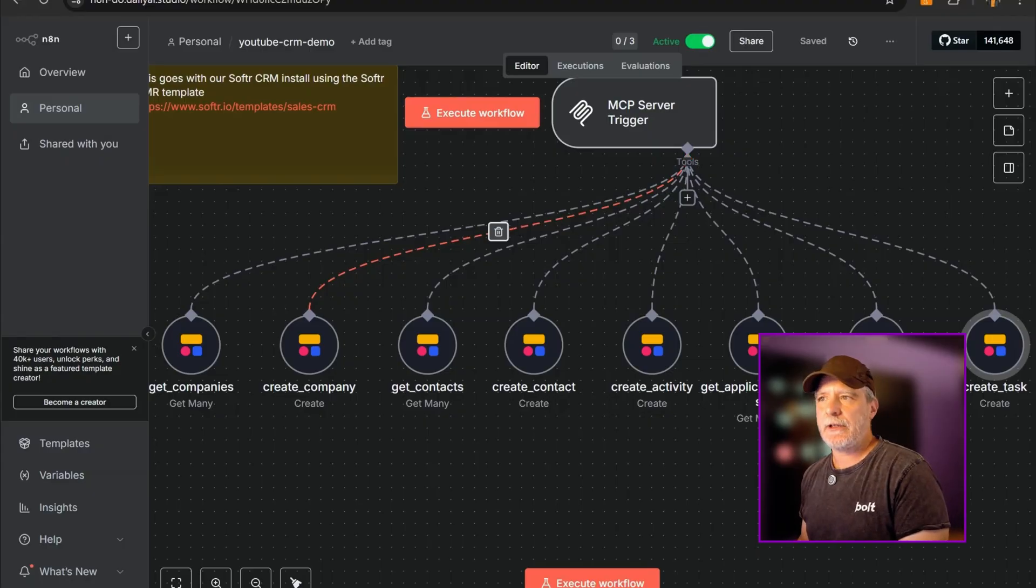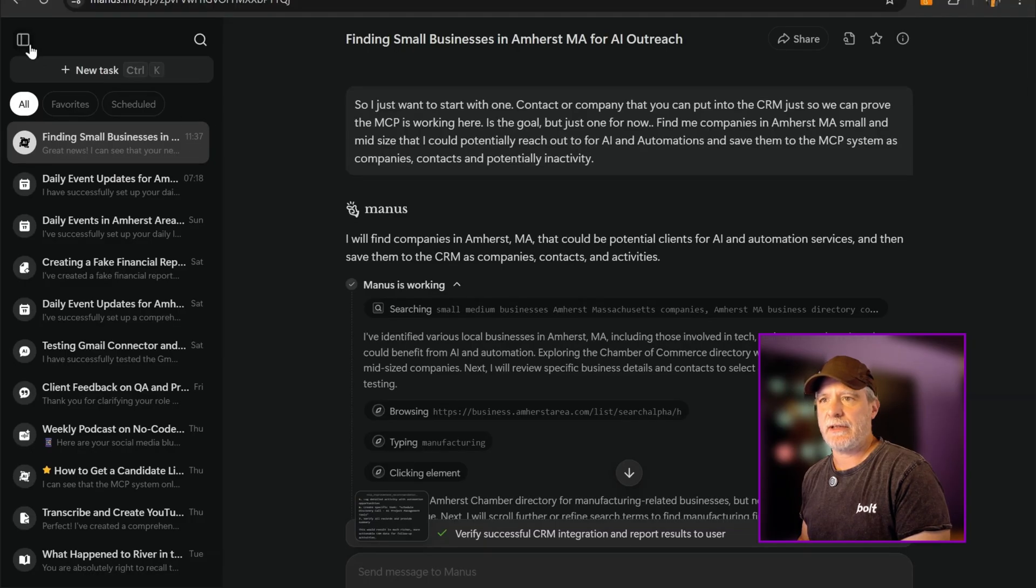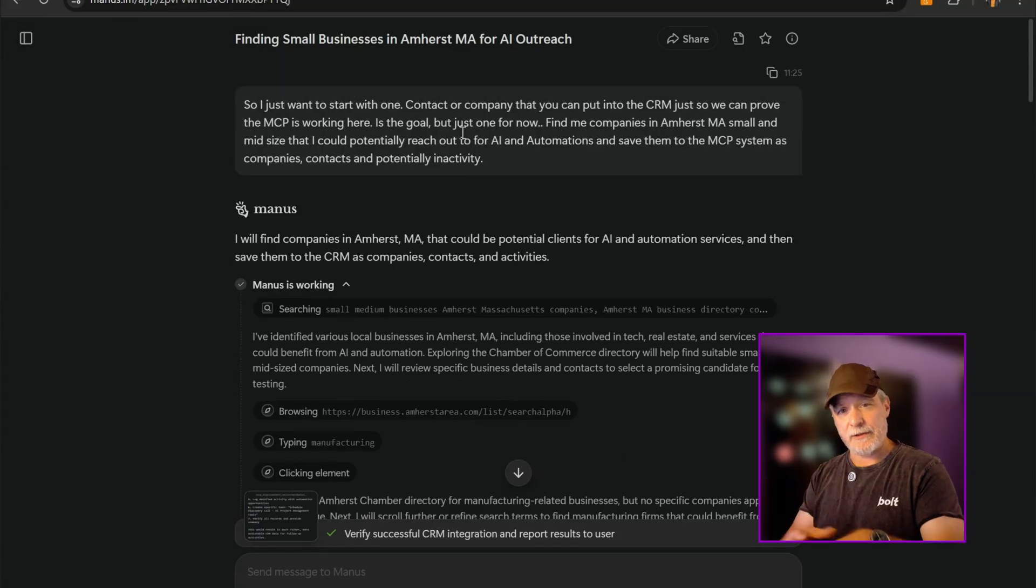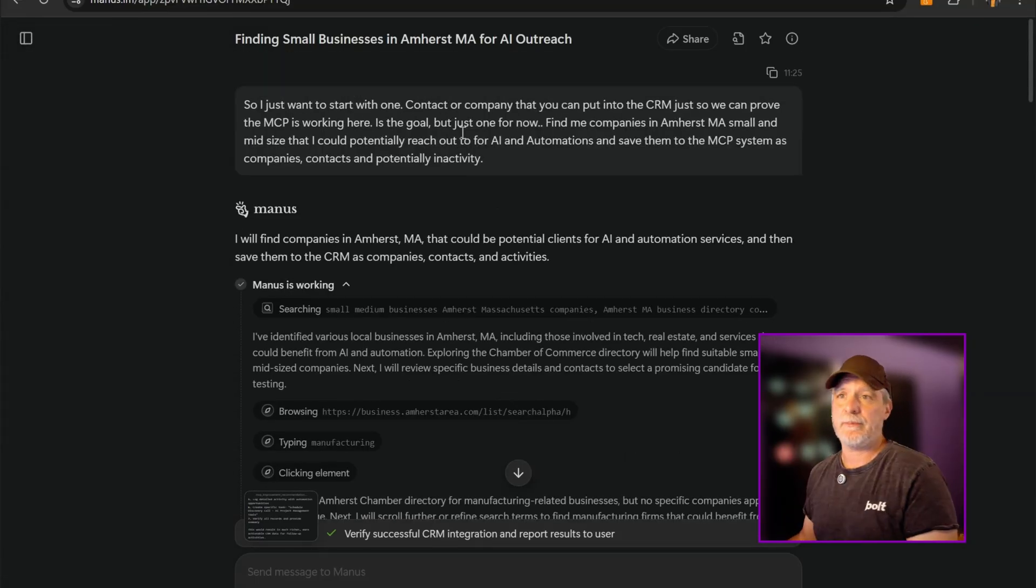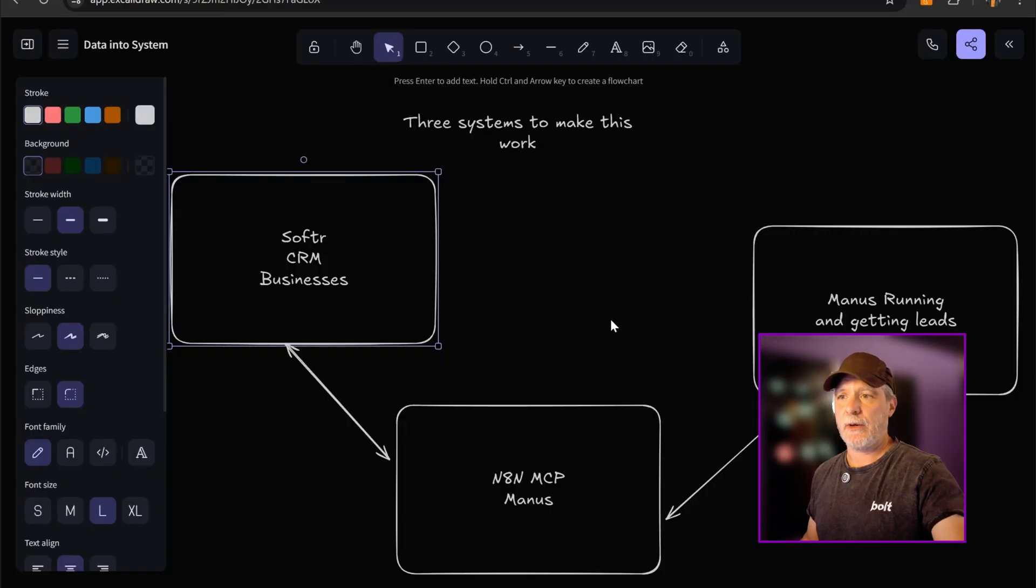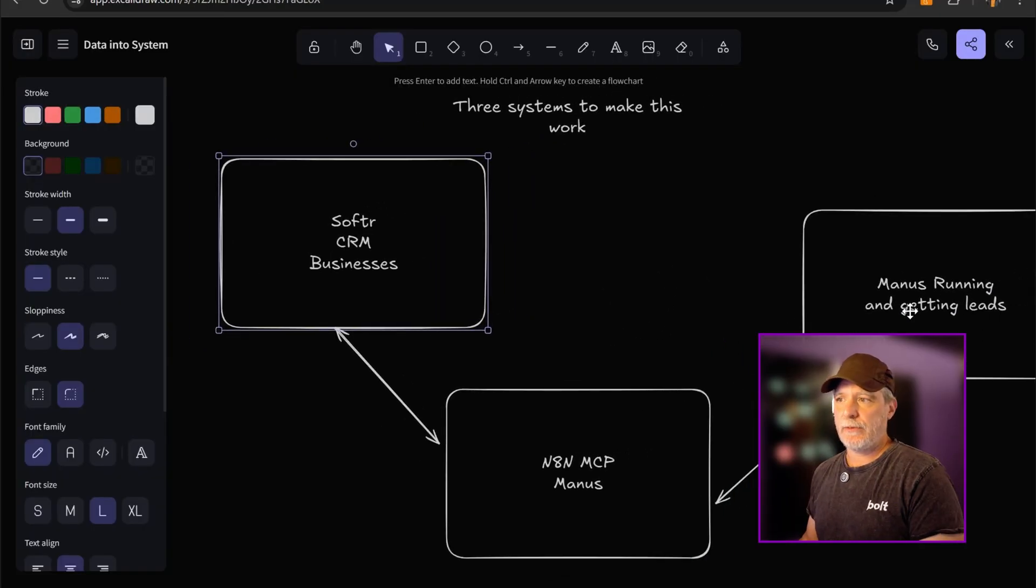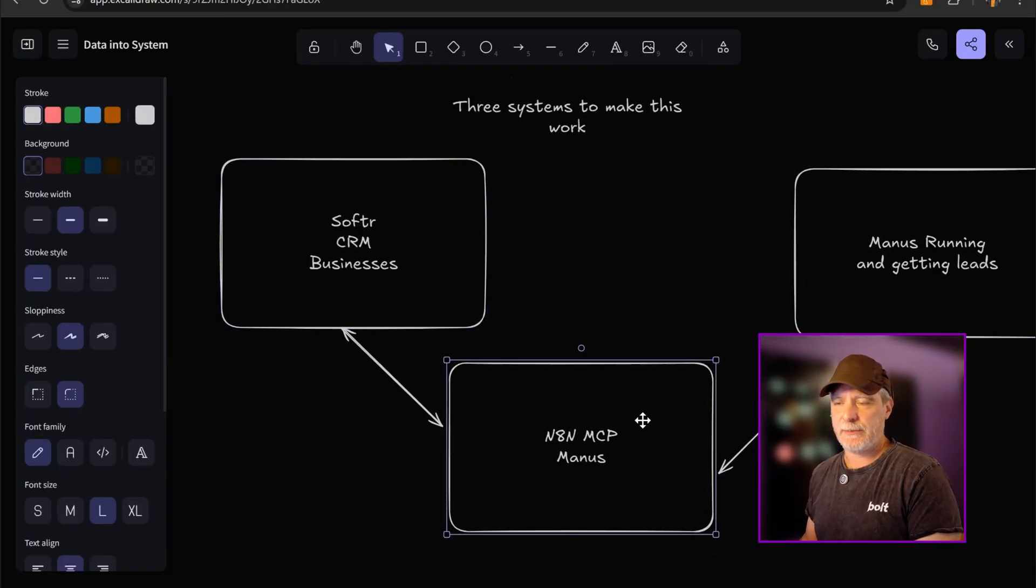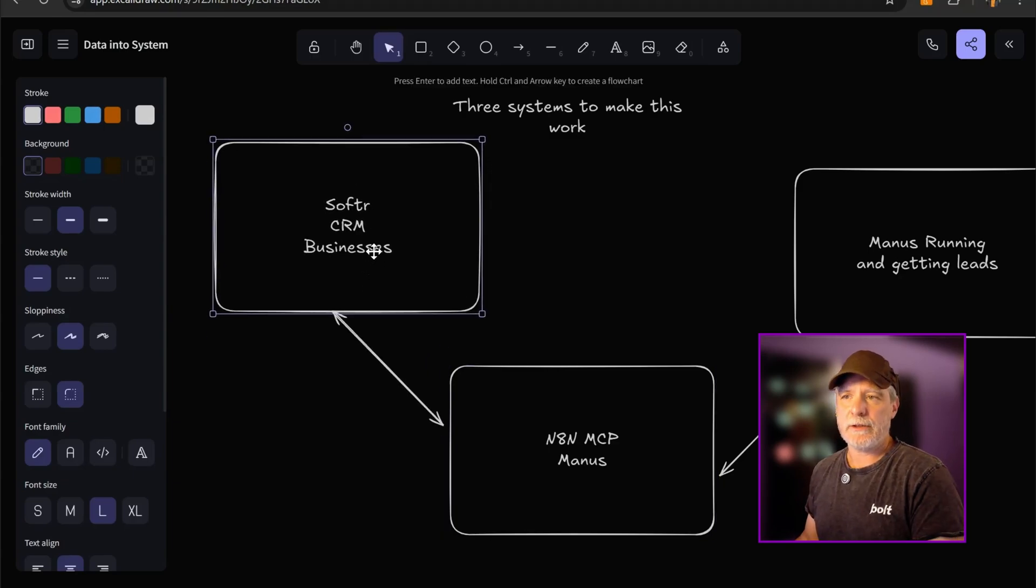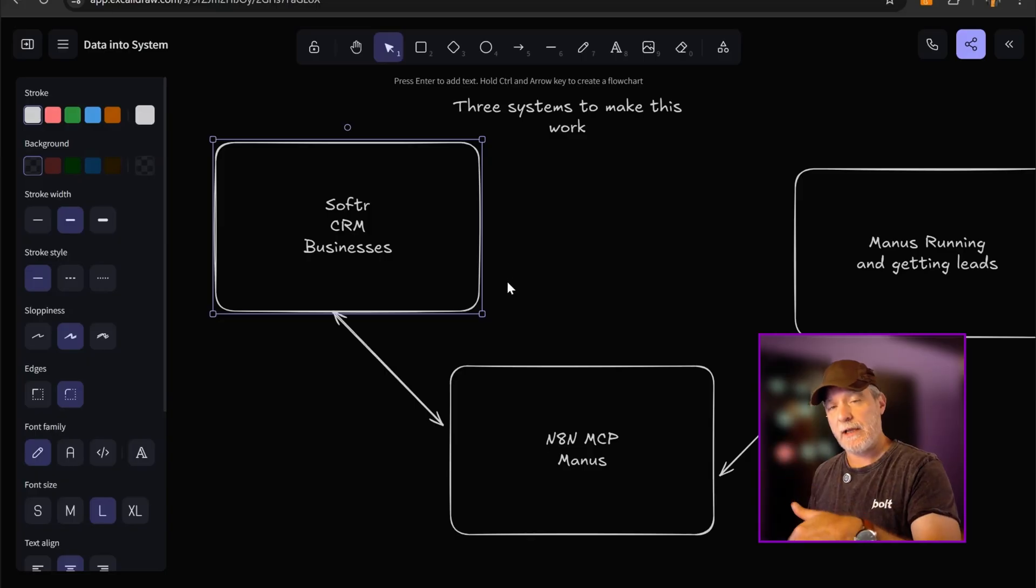And then finally, we're going to be using the AI system Manus to find small businesses in the area and start to collect data about them and save them into the MCP, which then saves them into our Softr. We run our Manus AI, we push data into the MCP, and then they show up in Softr just like that. We can see one already there, and we'll run one after that.